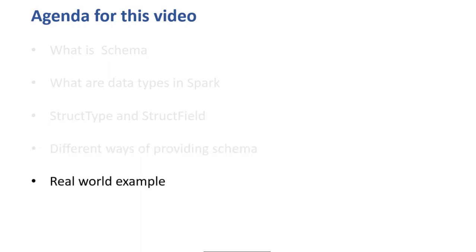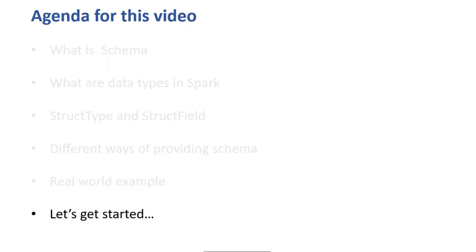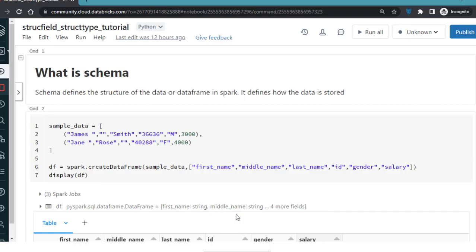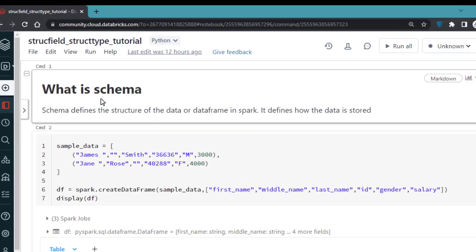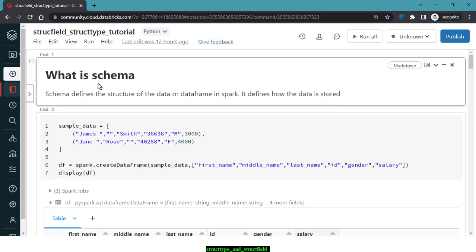All tutorials will run on the community version of Databricks, so you can sign in to the community edition and run all these notebooks. First, let's understand what schema is. Schema defines the structure of the data or DataFrame in Spark — it defines how the data is stored.